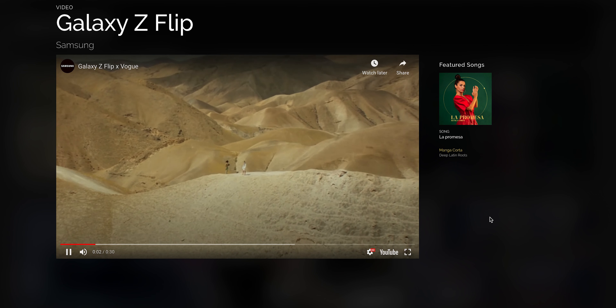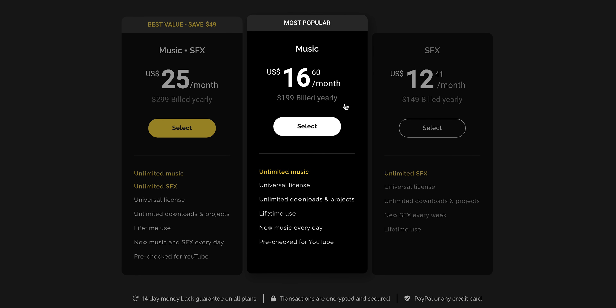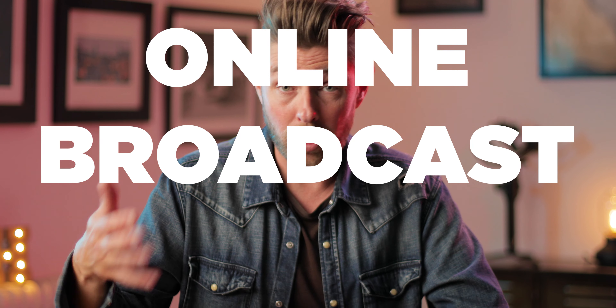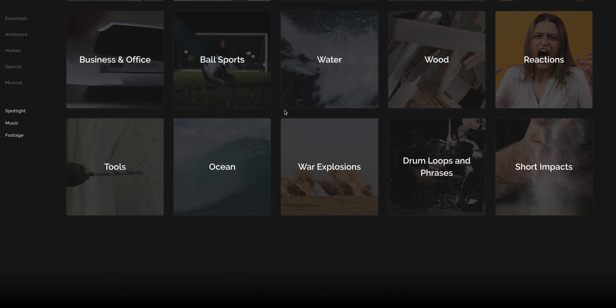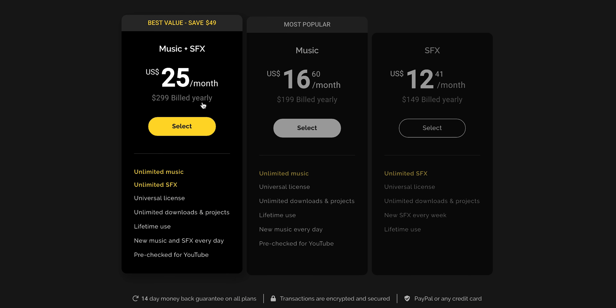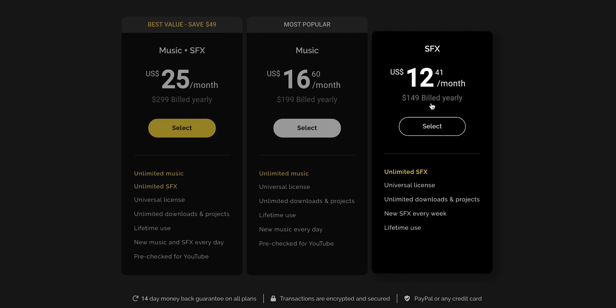The pricing with Artlist starts at $199 for a whole year — that includes music, unlimited usage, unlimited downloads, and covers everything: online, broadcast, movies, whatever you want. If you want to do like me and also add the sound effects library, you'll pay $299 for both. If you only need the sound effects library separately, you can pay $149, but then you don't have access to the music. I think it's a good deal to pay $299 for both the music library and the sound effects.